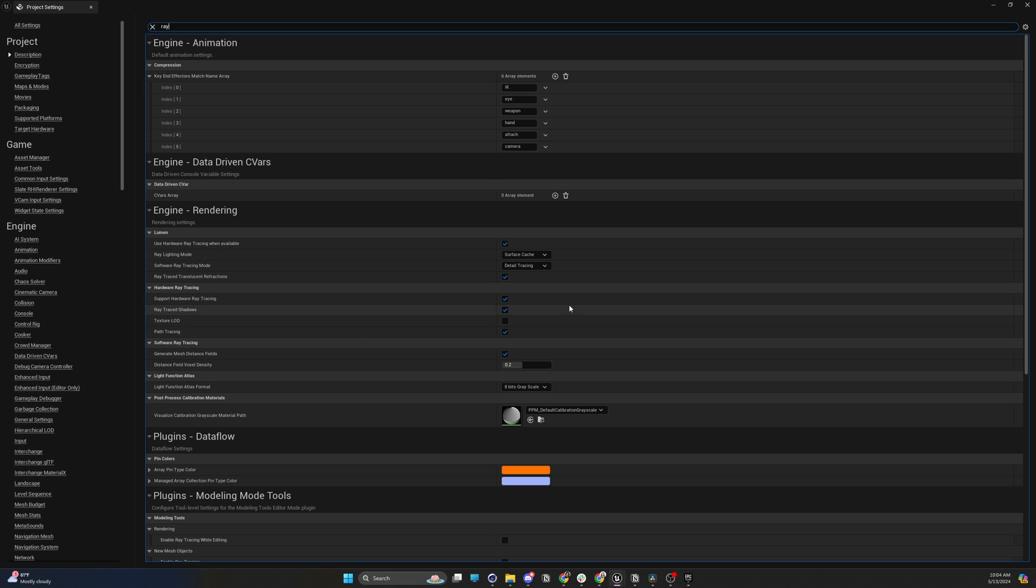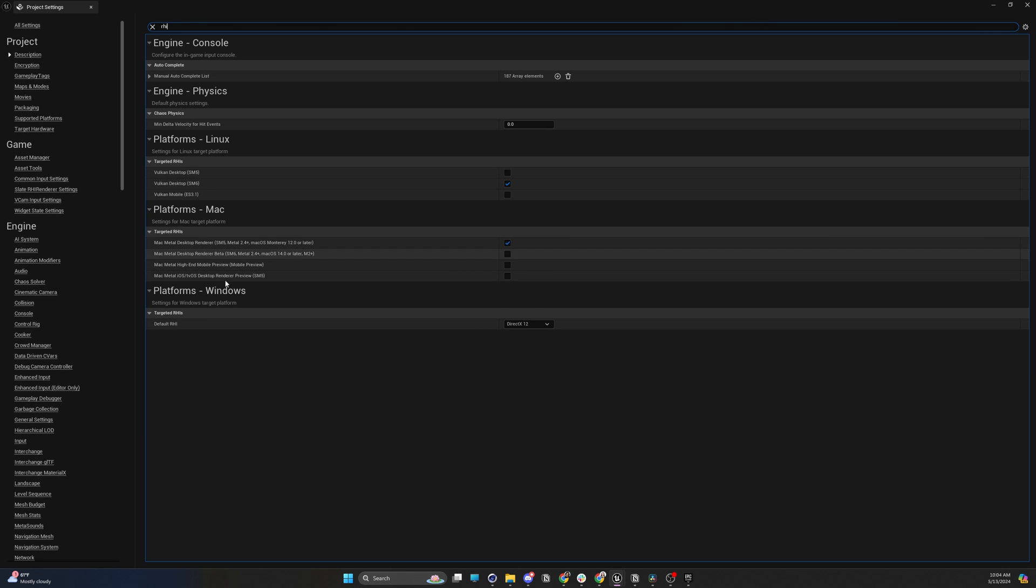Make sure that these guys are checked, and then at the very top search bar, you're going to type RHI, and you're going to search for default RHI, and make sure that this is set to DirectX 12. But again, I always recommend making sure you start your project with ray tracing.